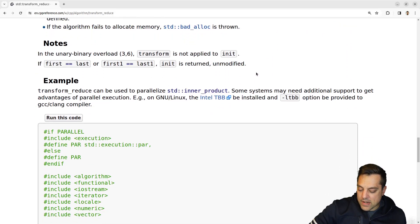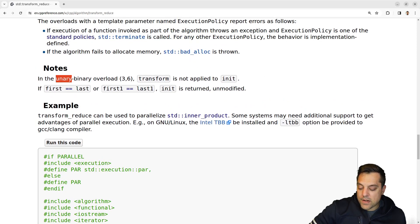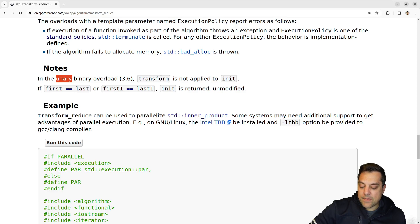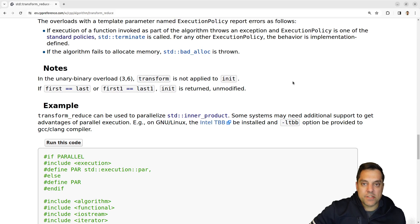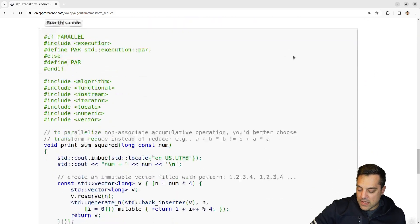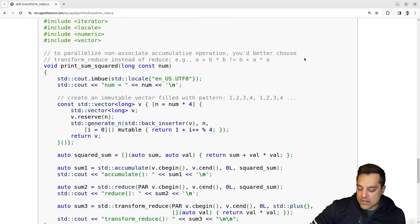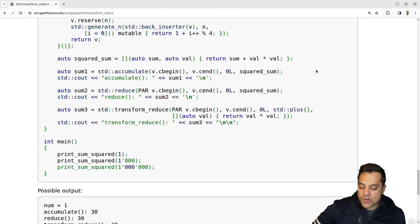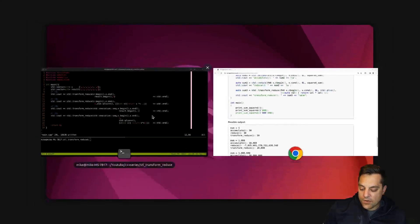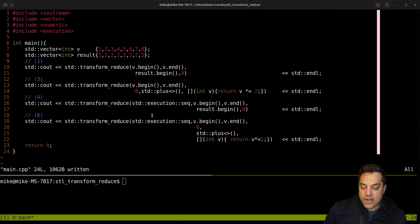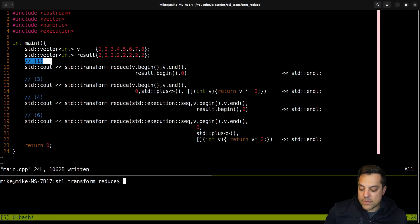The other thing, just a little note here is the unary binary overloads for transform are not applied to init. So just keep that in mind. That's just the initial value. That's for the reduce operation. And there's an example given this might be fun for you to try out. But I actually just want to go ahead and show some of the code that I've written here and prepared for us to show some of these different overloads.